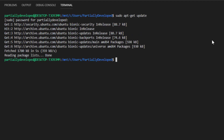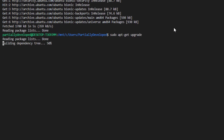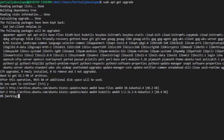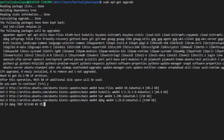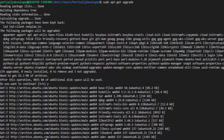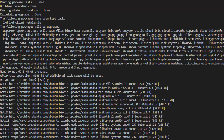Now what I want to do is run sudo apt-get upgrade. This is just going to upgrade all of the packages I have to the latest versions, and make sure that there are no conflicts with what I'm trying to install here.